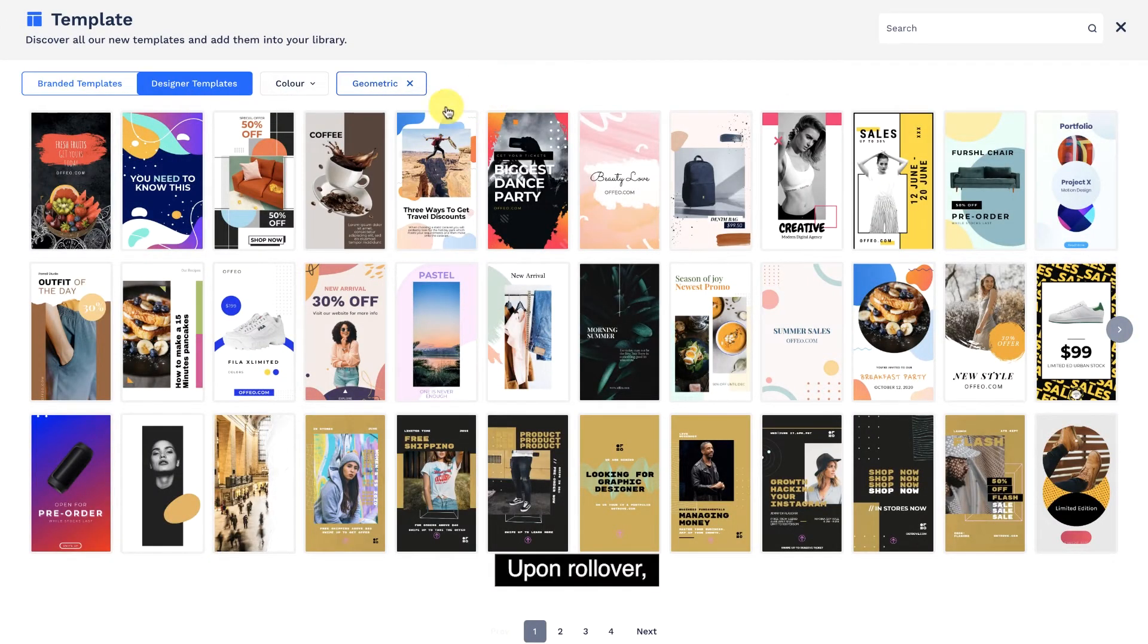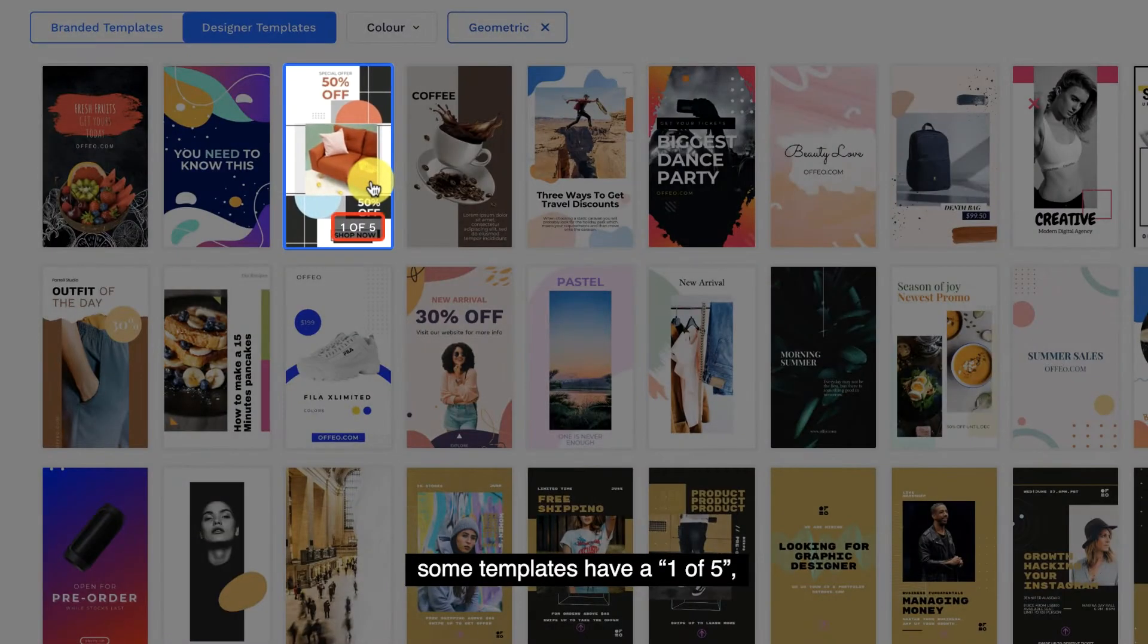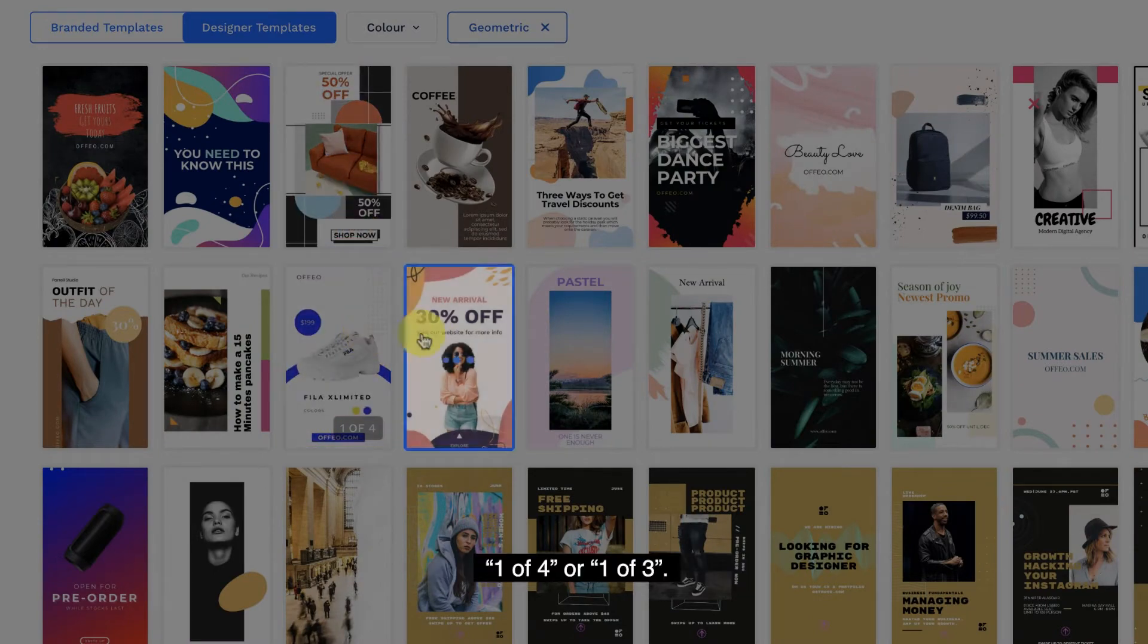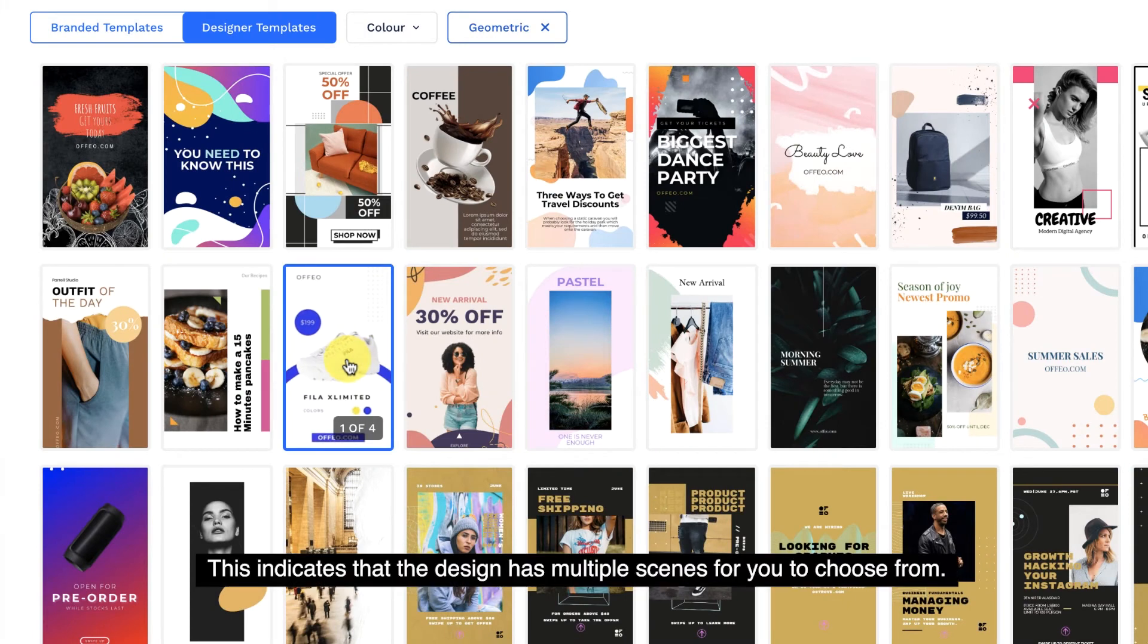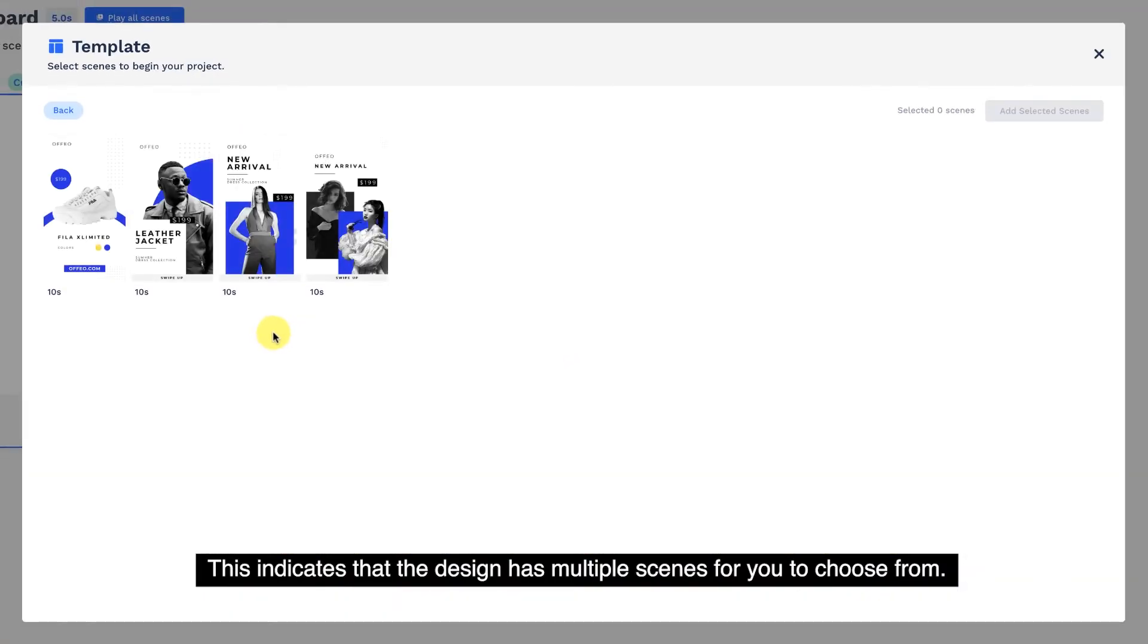Upon rollover, some templates have a 1 of 5, 1 of 4, or 1 of 3. This indicates that the design has multiple scenes for you to choose from.